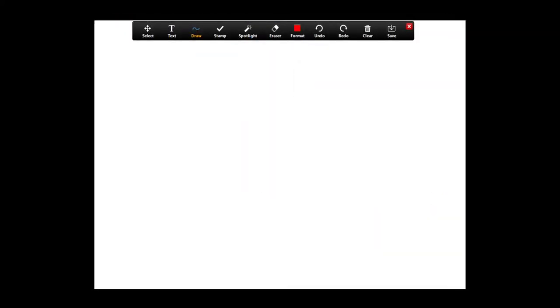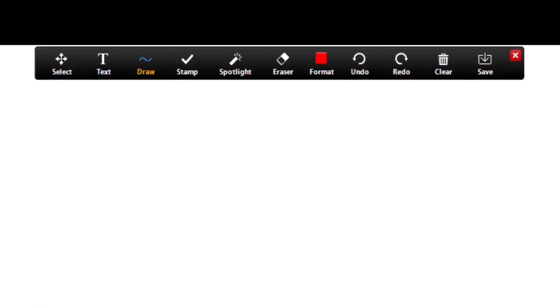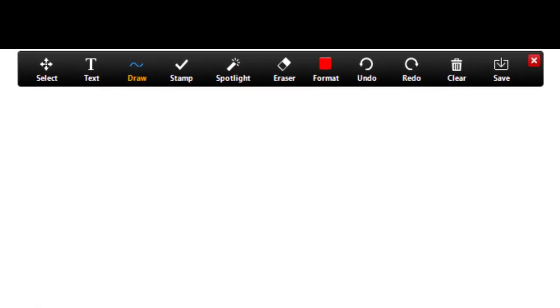The whiteboard option allows meeting participants to have a blank space to create and share ideas. Select the option to share and then click the share button.